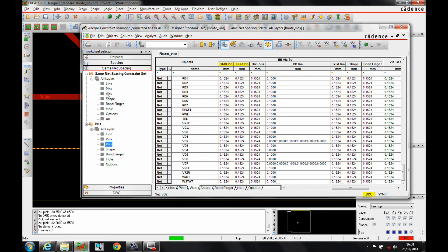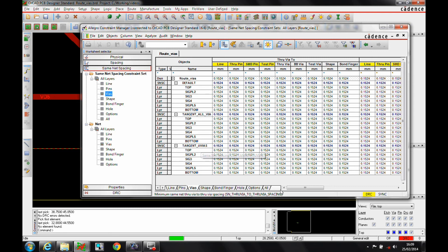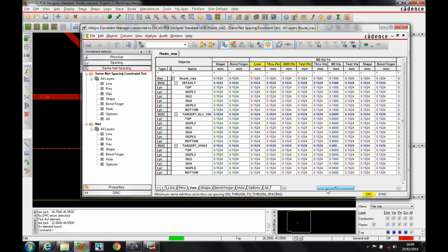The same net spacing rules control the different BB via rule areas. So let's look at the difference. We've got tangent vias, which give us the zero amount between a BB via. So BB via to BB via, we've got a zero. We can have a larger spacing on the different layers if we wish to.